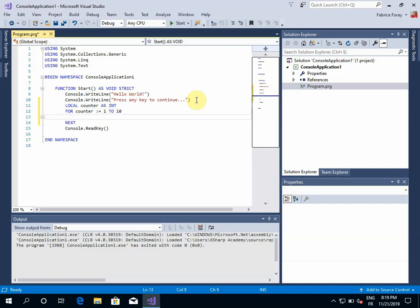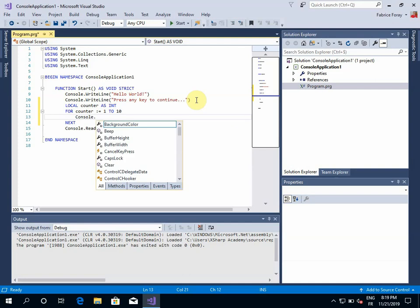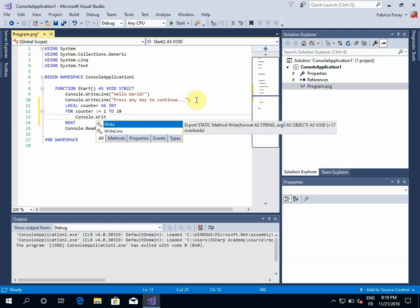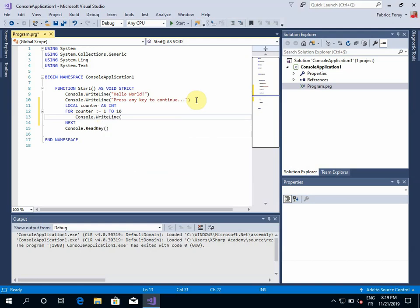So from then I can use a console statement. And if I press the dot, IntelliSense is providing me the list of properties or methods or events that the console application is able to use. So I want to write line, the value of counter.